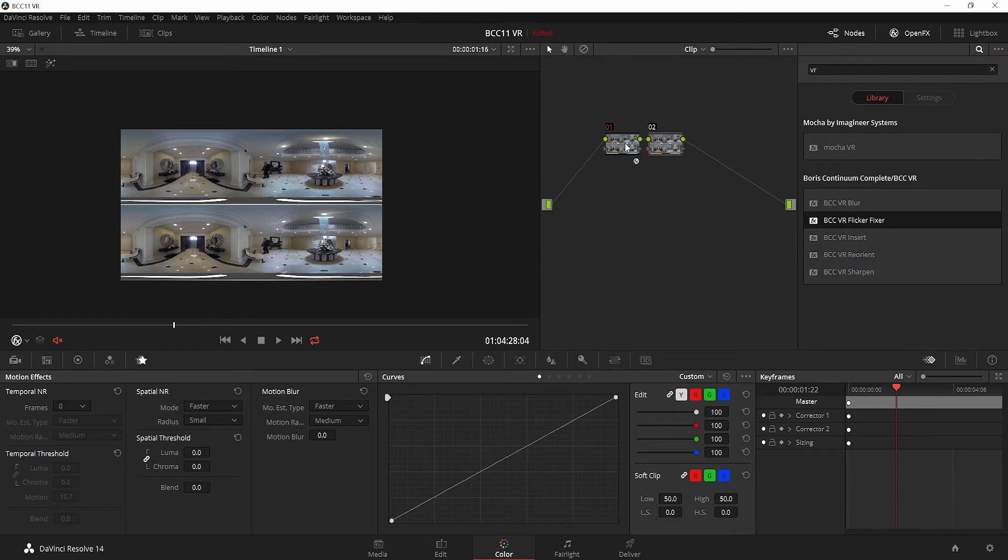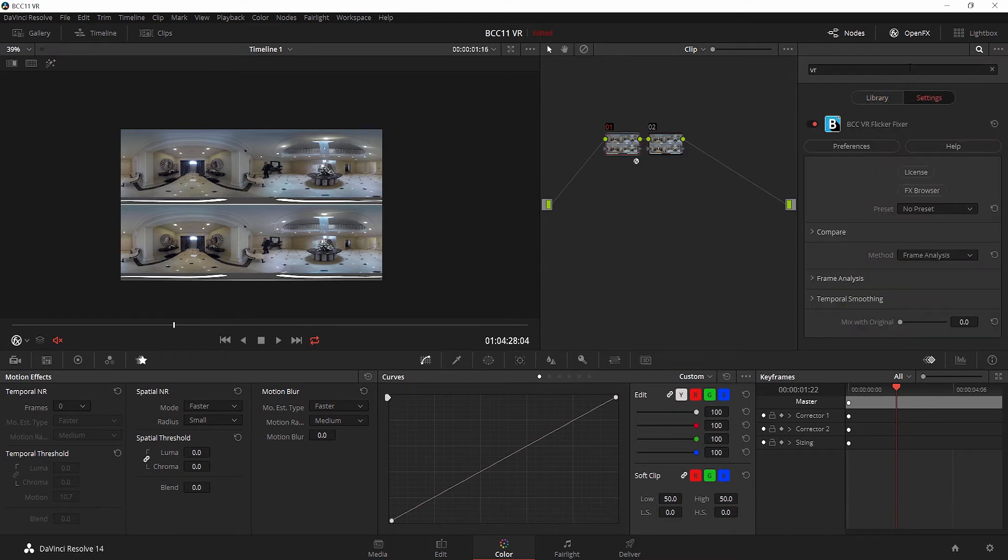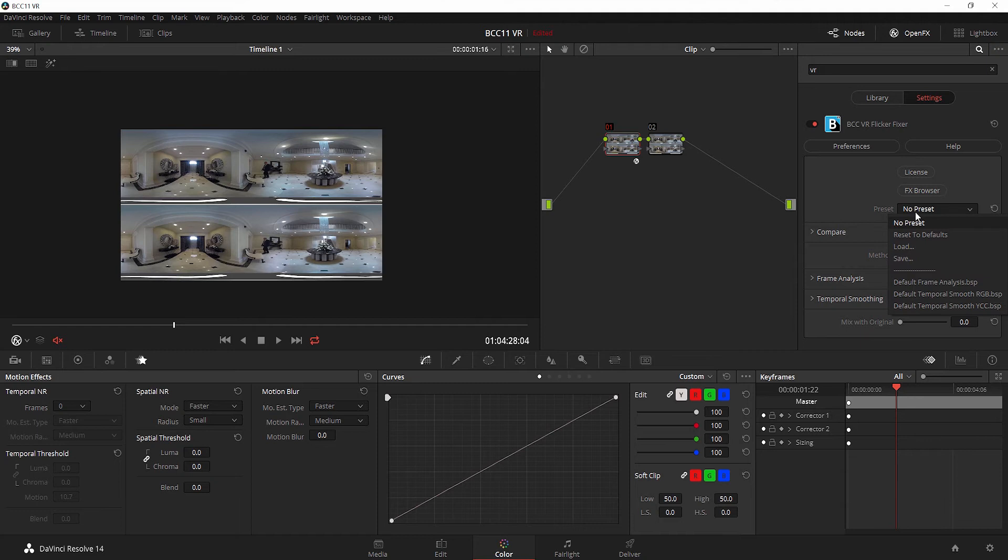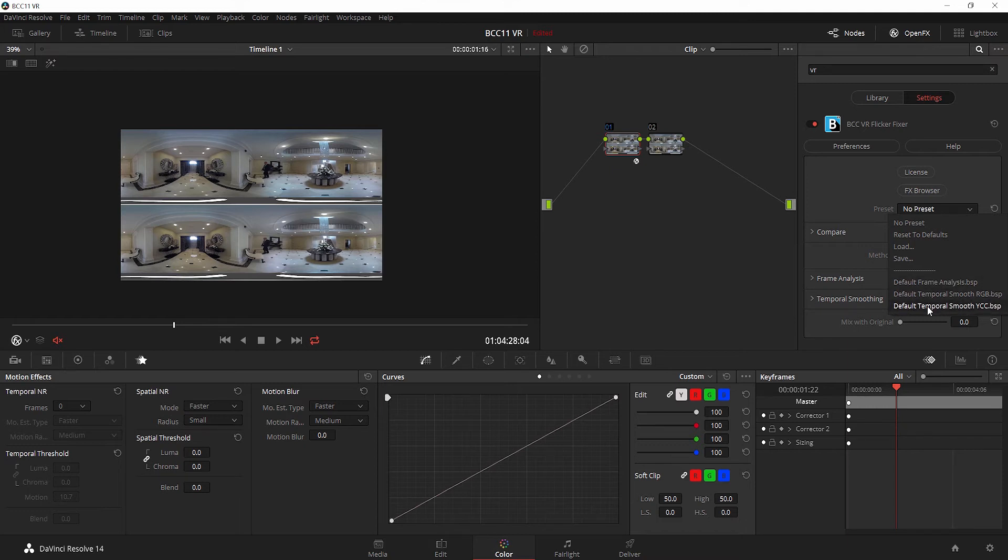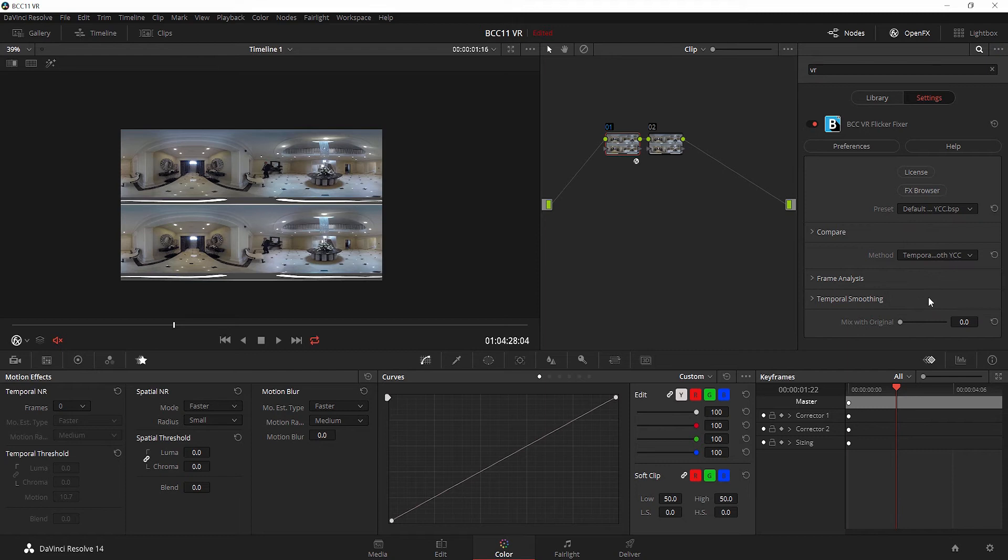But we can quickly take care of this with the included VR flicker fixer. I'm going to drag this to this node right here, double click to get our open effect settings, and we have a couple of presets to help us out. I know that Temporal Smooth YCC works well for this clip, but you can try the different presets to see which works best for your clip. We're going to go ahead and enable Temporal Smooth YCC.